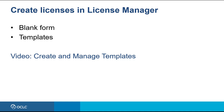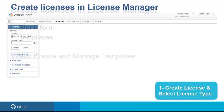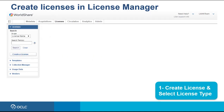To create a license from a blank form, after logging into your License Manager account, click the License tab located on the top menu. Then on the left side panel, click License to expand it, and then click the Create License button.